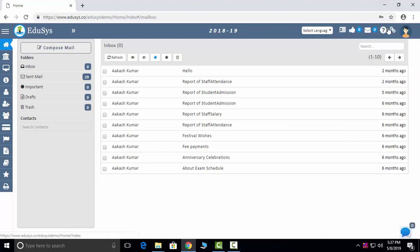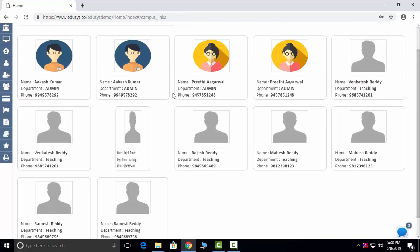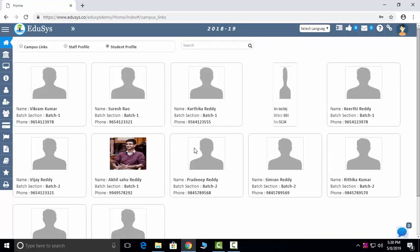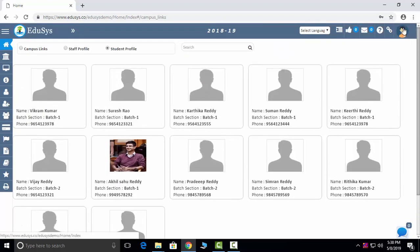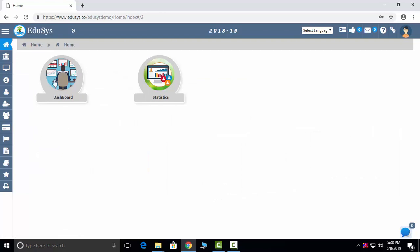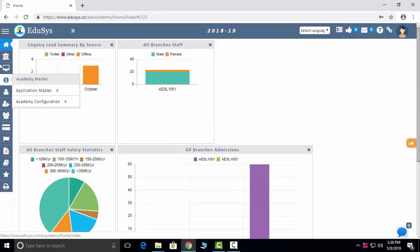Campus links management will share campus links which will reflect in each and every login, and you can click on them to be redirected to that link. You can see all your staff details and all your student details, as well as your profile, login, and logout. Now I'm going into the main module — first is the dashboard, which is a pictorial representation of whatever data you will be entering.